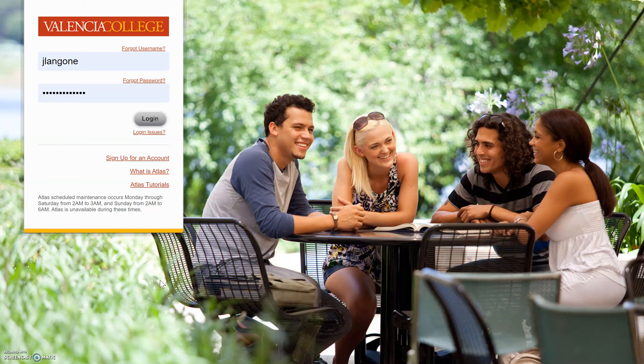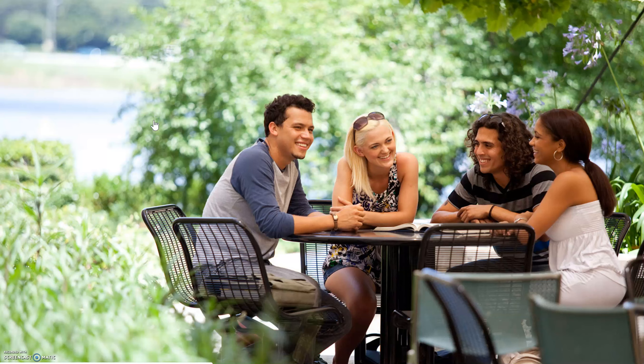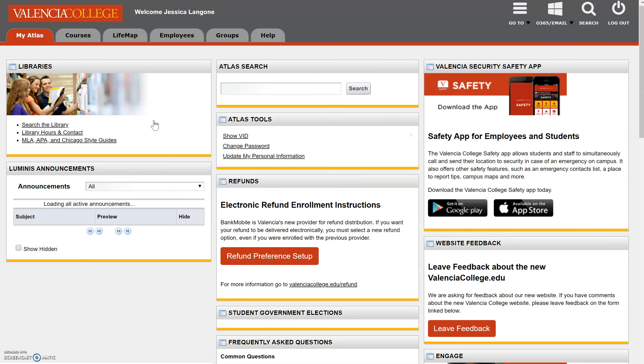Today we will be looking at how to access the Valencia College online resources, and specifically how to access Valencia College library ebooks. The first thing we're going to do is log into Atlas.